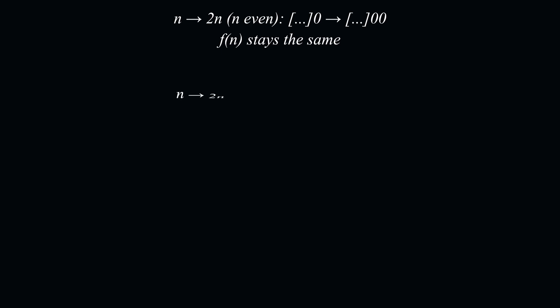The second property that f of 2n equals 2 times by f of n, if n is odd, means we also append a 0 to the right of the function's output.